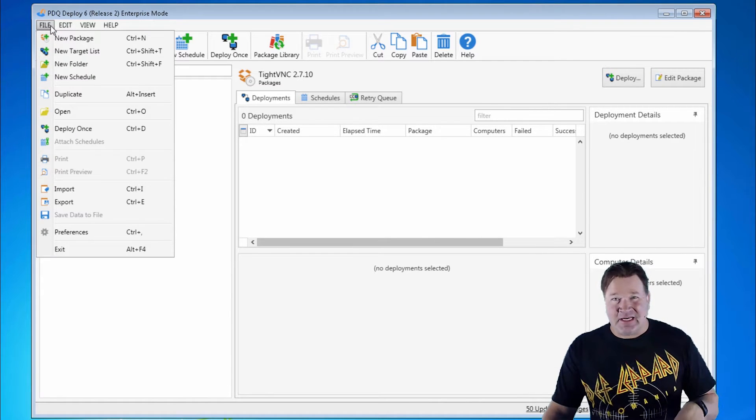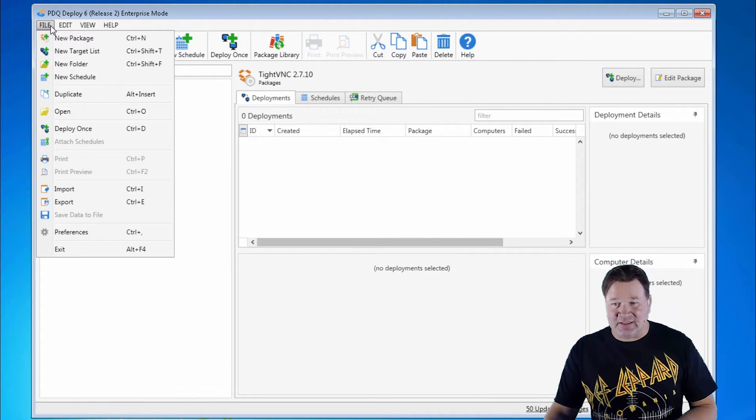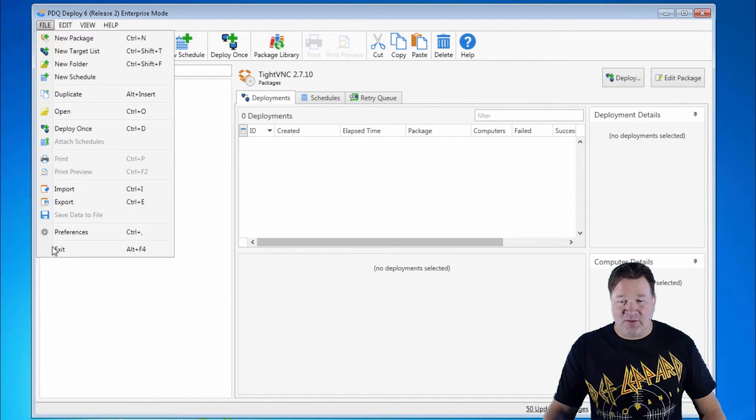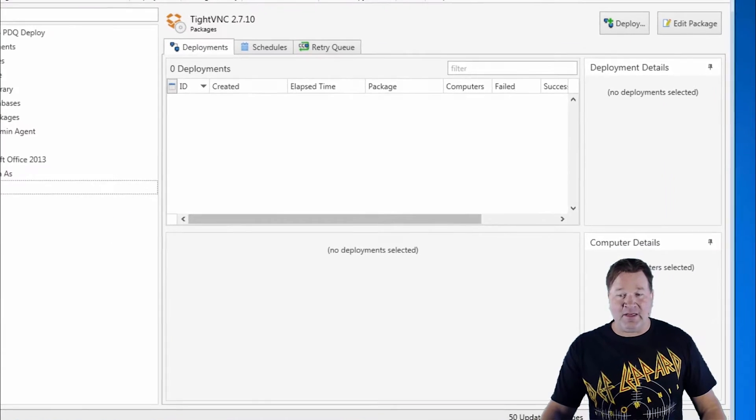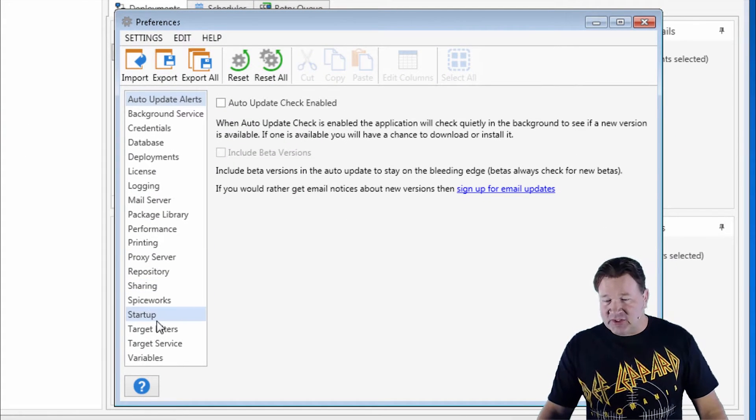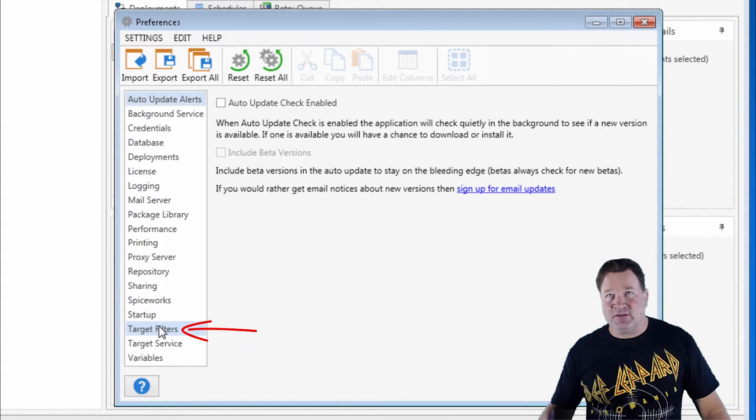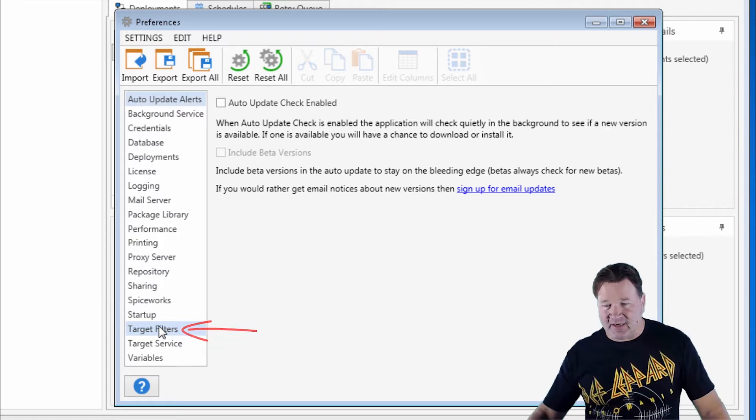Basically, let's say I want to protect all my servers from accidentally getting deployed to, or I want to make sure only certain machines get deployed to. This is where we take care of this.